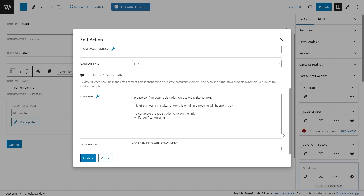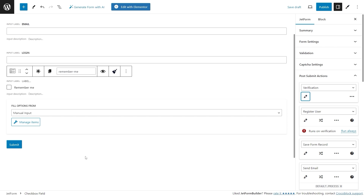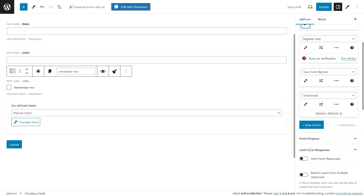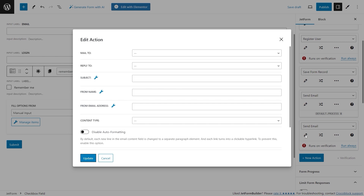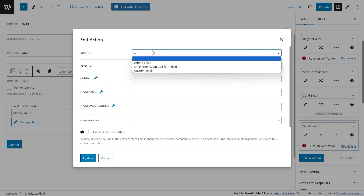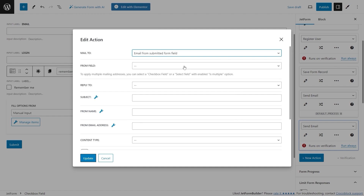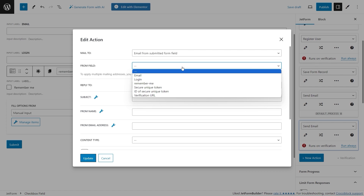Once you're done, click the Update button to close the customization window and proceed to the following Send Email action. The next step is to compose an email which will be sent to users after they complete the registration — the letter will include an automatically generated password that users can use to log into the site until they opt to modify it. Press the blue New Action button to add a new Send Email action, click the pencil icon to open the customization pop-up, select 'Email from Submitted Form Field' for the Mail To field, and pick the email field from the form field dropdown.